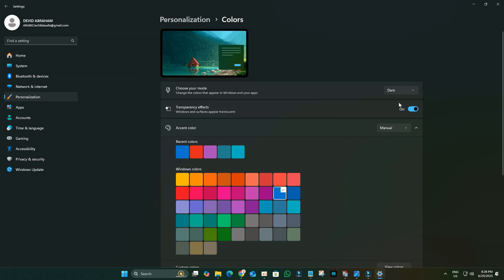Under Choose your mode, select Dark from the drop-down menu. Close the Settings window.